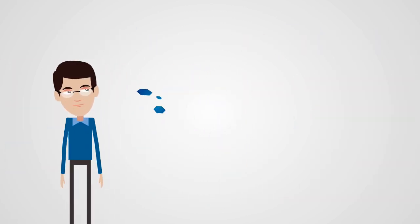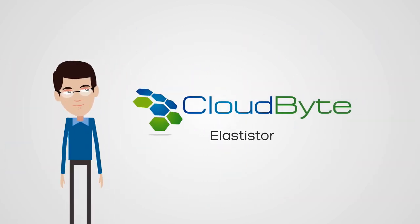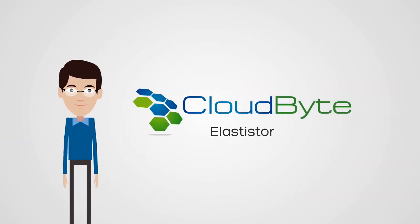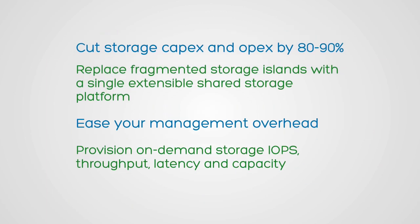With CloudByte Elastistore, storage is once again easy and affordable, even in today's virtualized world. Elastistore cuts down your storage costs by 80-90% and dramatically simplifies your management.